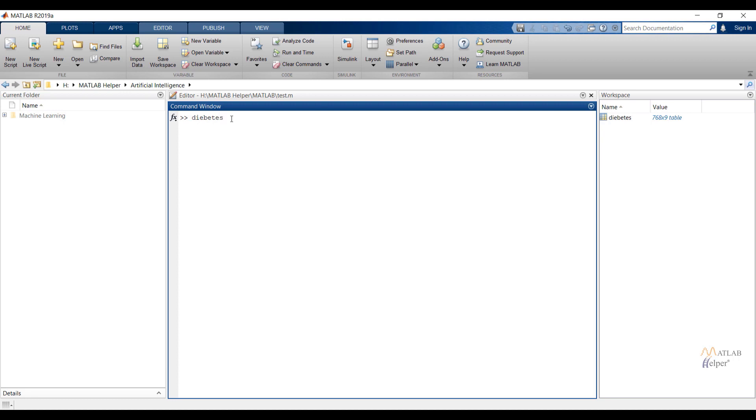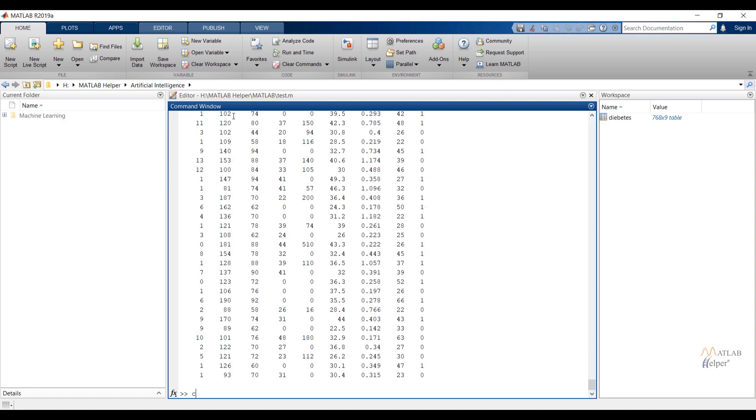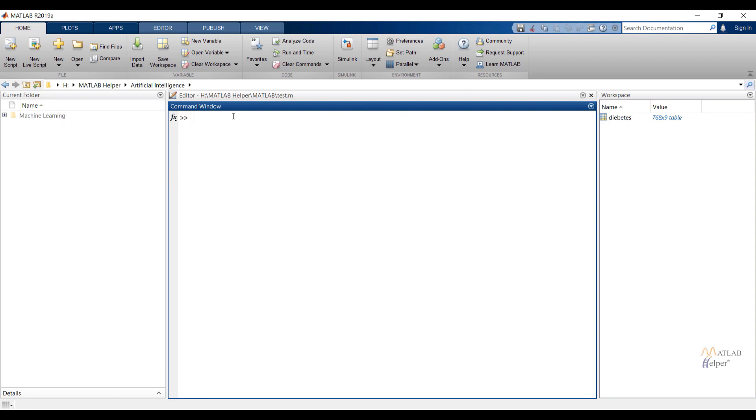To access diabetes file write down file name in the command window and press enter. Now you can check content of the file. Use clear all to clear the workspace window.